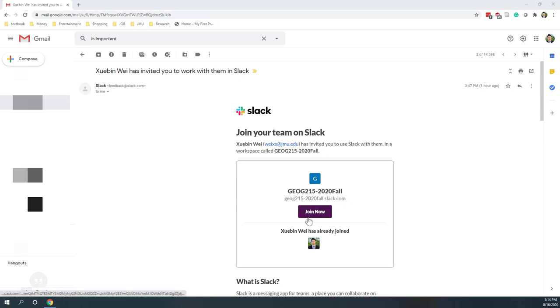I teach three classes: GOG 215, I340, and I480. I use Slack as a communication tool for this semester.